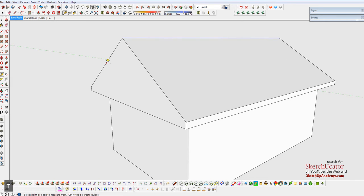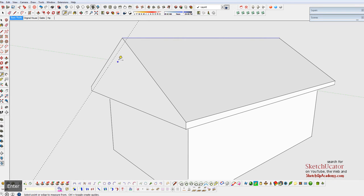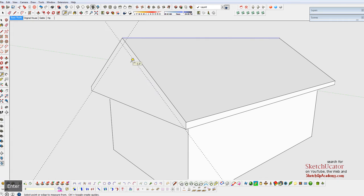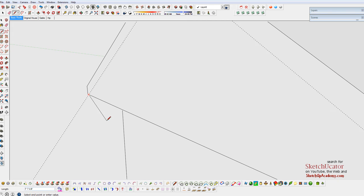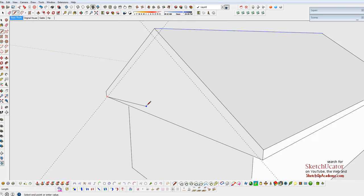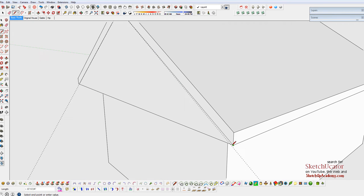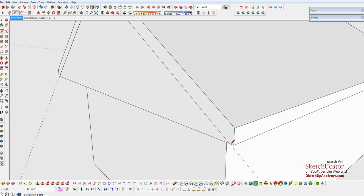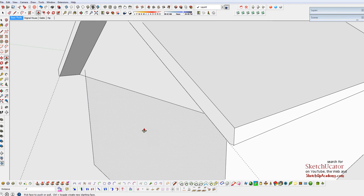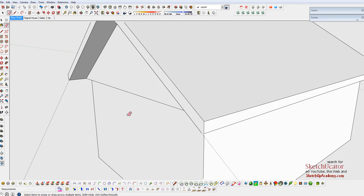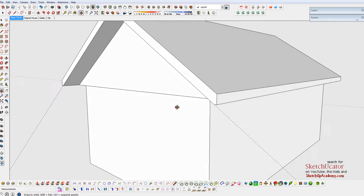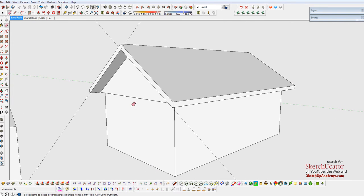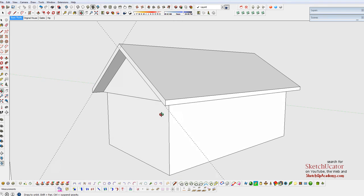If you want to get a little further with this, use the Tape Measure tool to make some guidelines for this end fascia, or barge board, I guess it's called in some worlds. And then just trace those guidelines to cut out the end fascia. Use the Push-Pull, drag this back, and align it with the wall below. And I've got something a little more realistic.